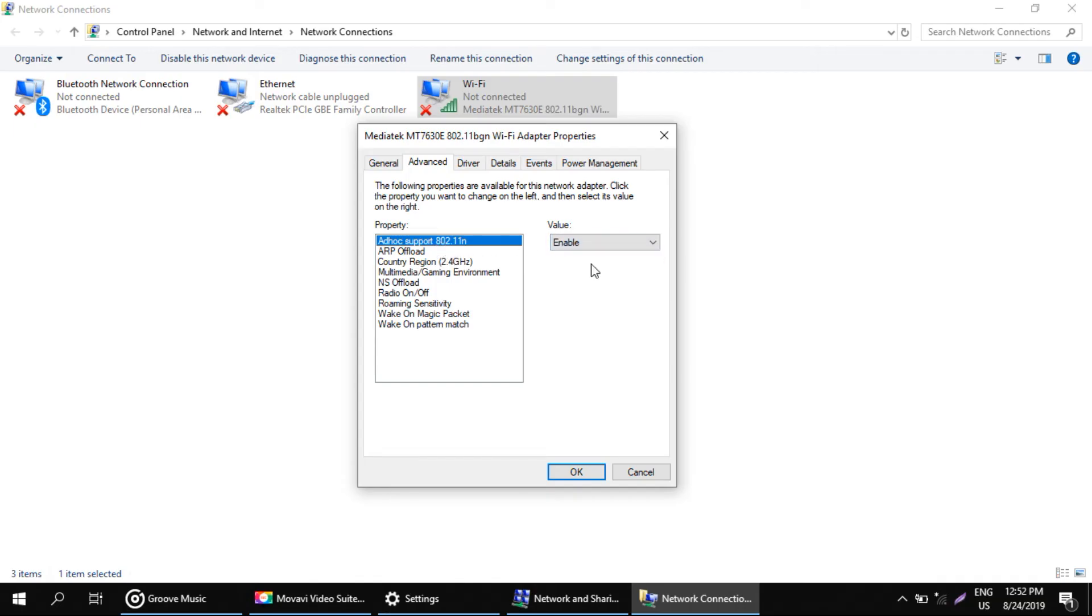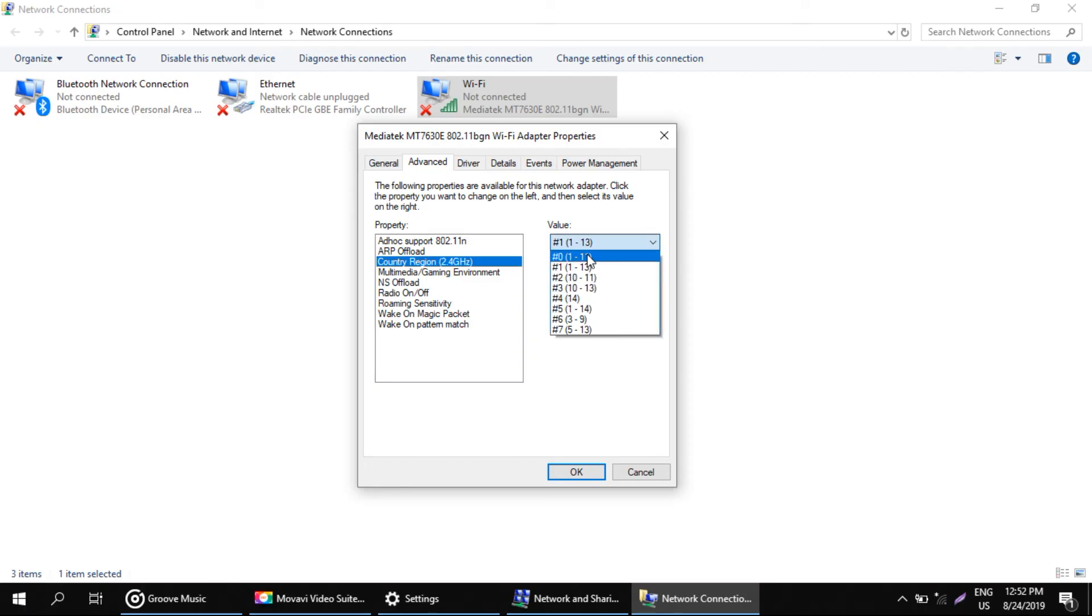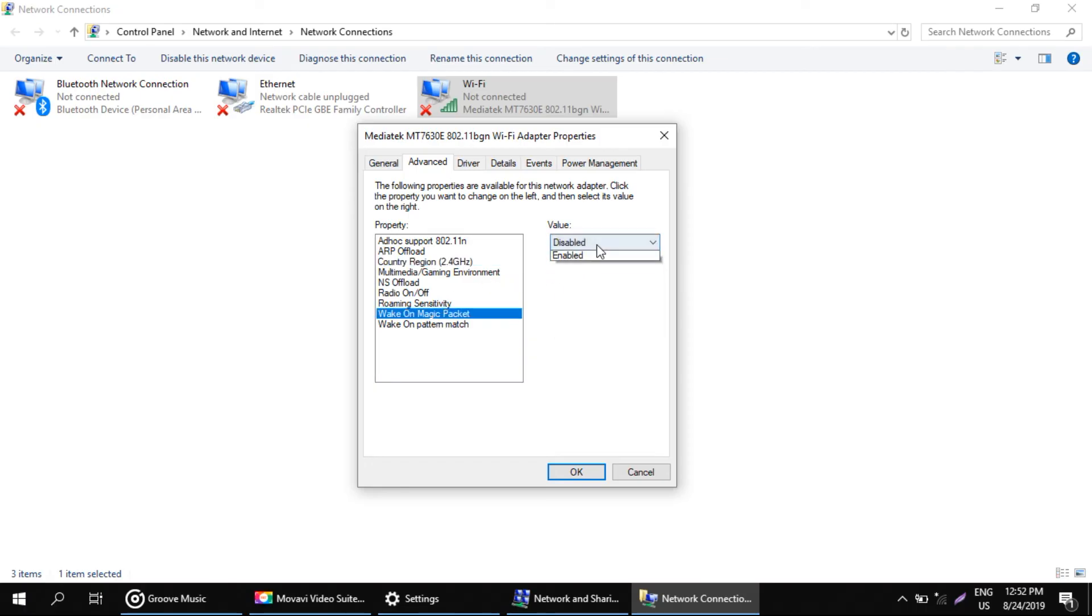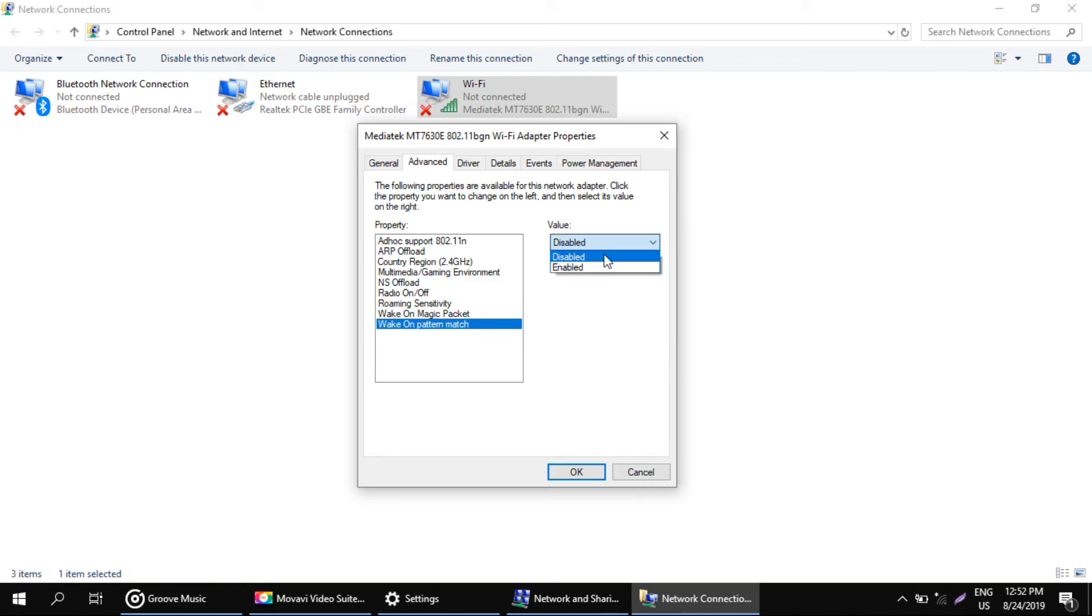Enable this. Set to hashtag zero. Set to enable. And enable this one also.